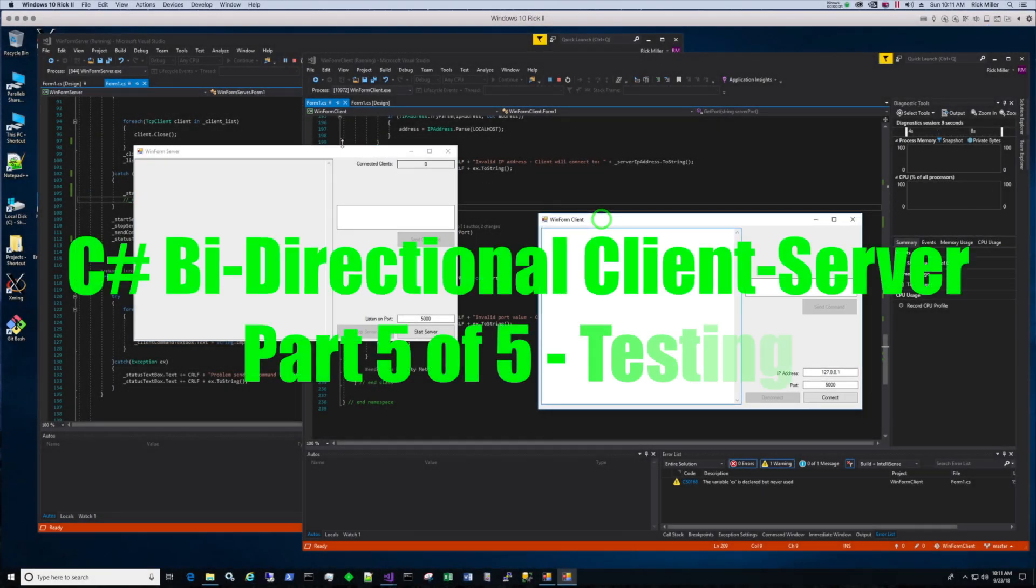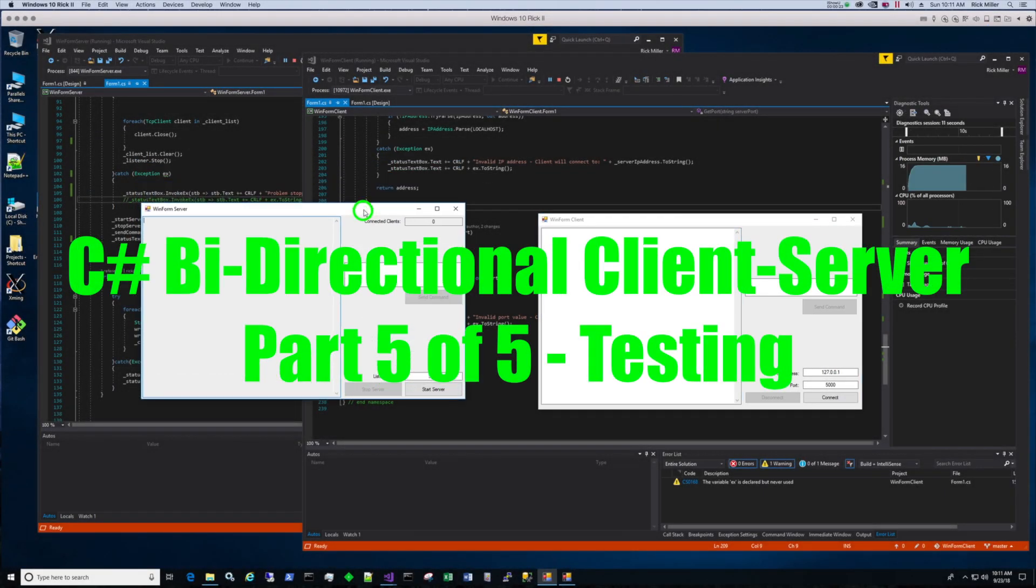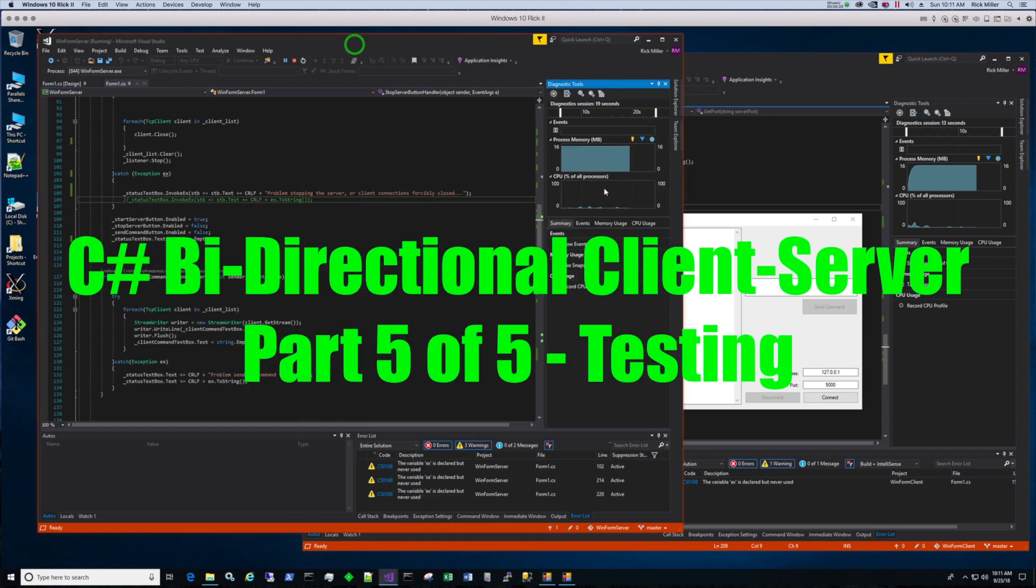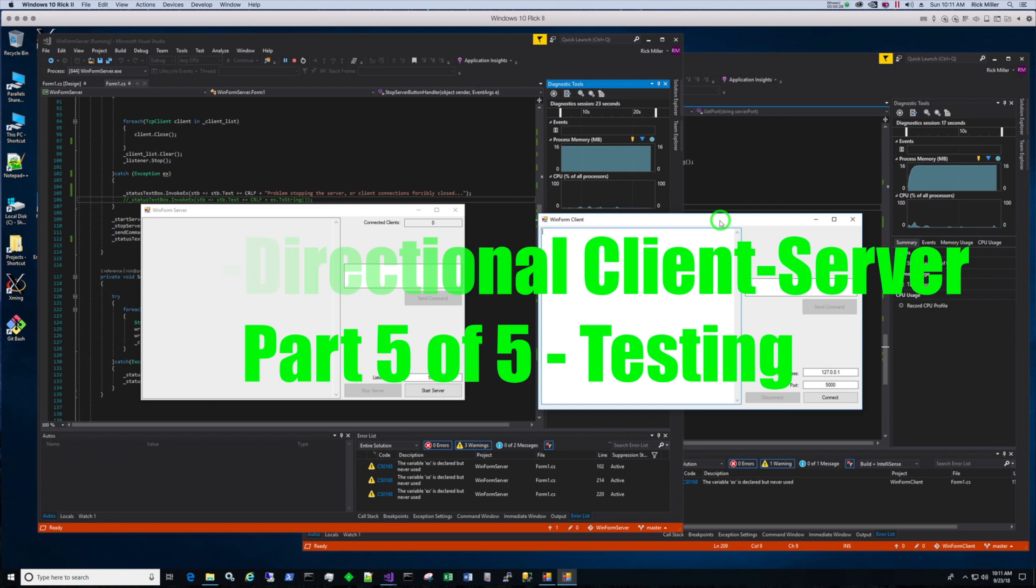In part five of five of this video series, I'll show you how to test the client and the server using two instances of Visual Studio running side by side.